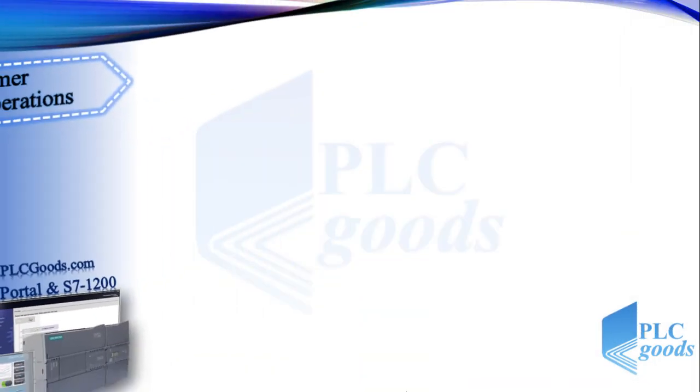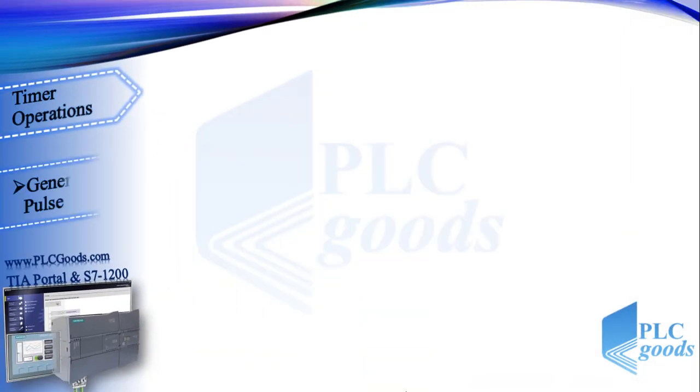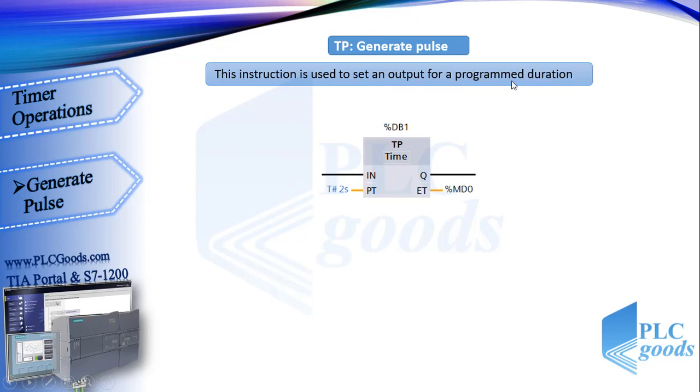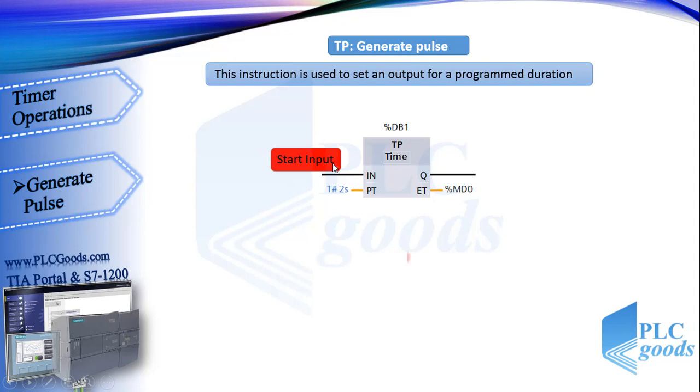Alright, let's start learning timers. This is the ladder symbol of generate pulse timer. This instruction is used to set an output for a programmed duration. Here is its first input. This timer will generate pulse if the RLO at this input changes to one. Generally, this block needs a signal like this to generate a pulse.